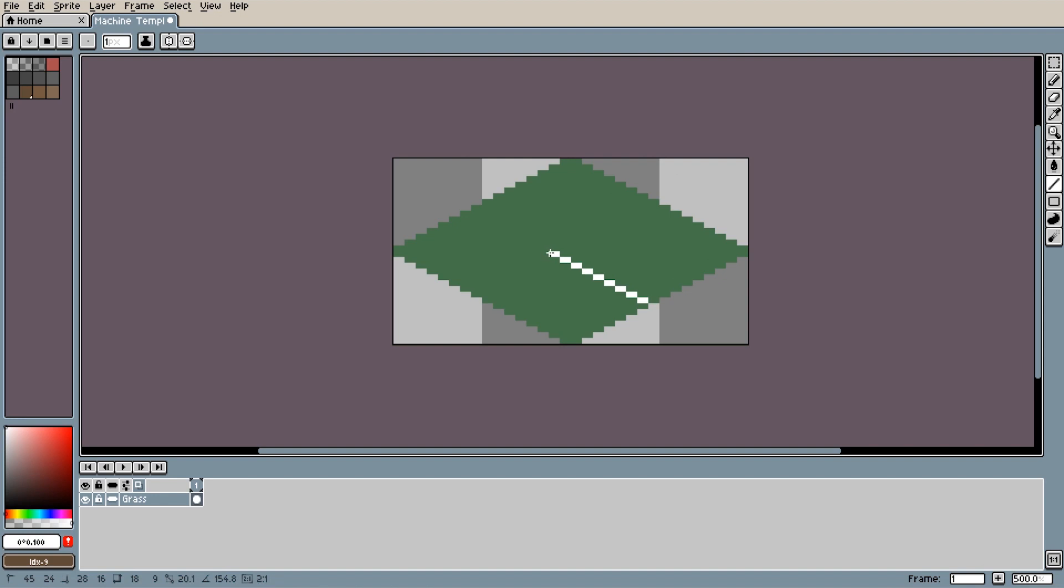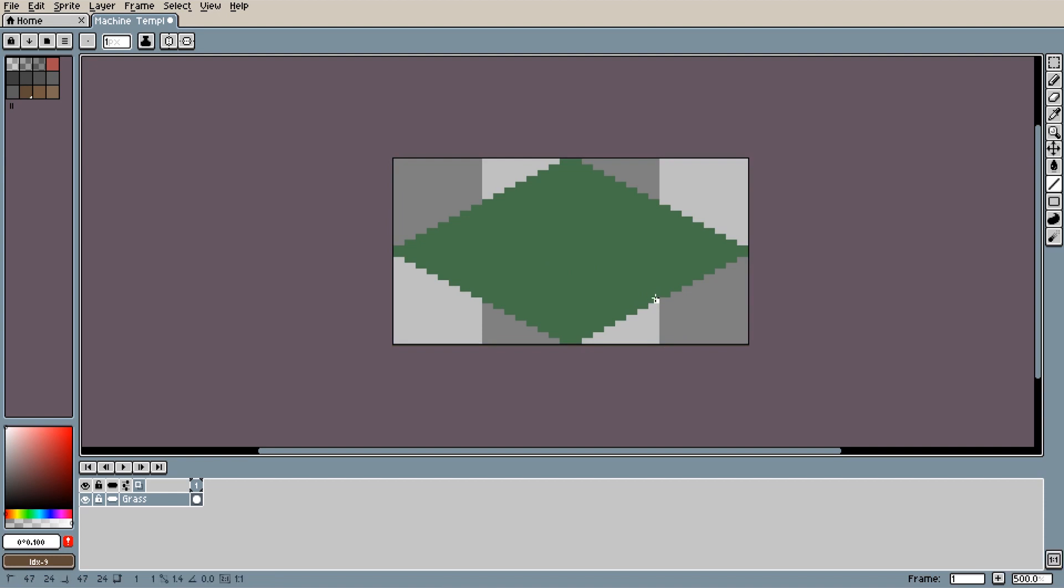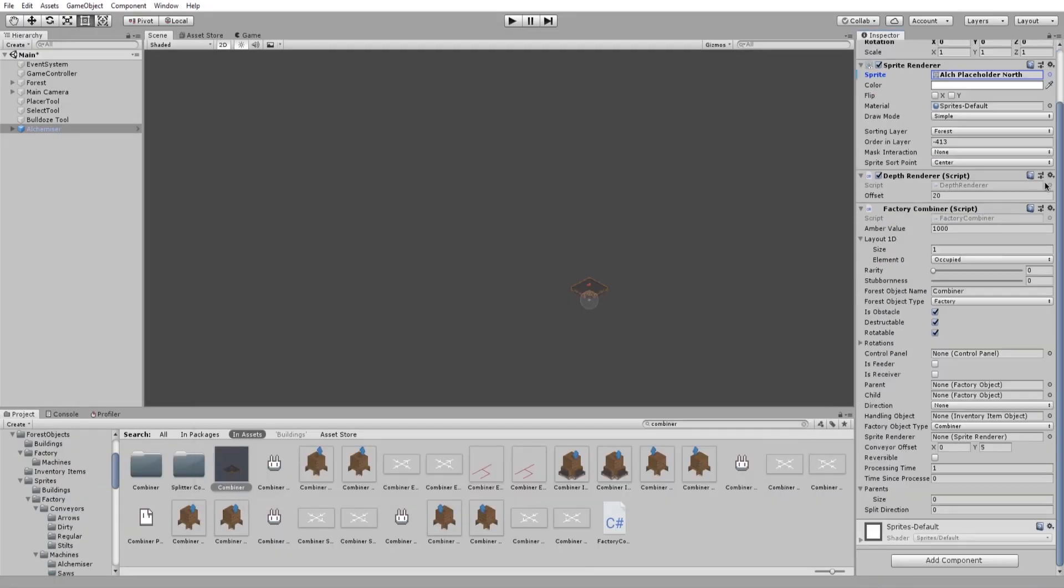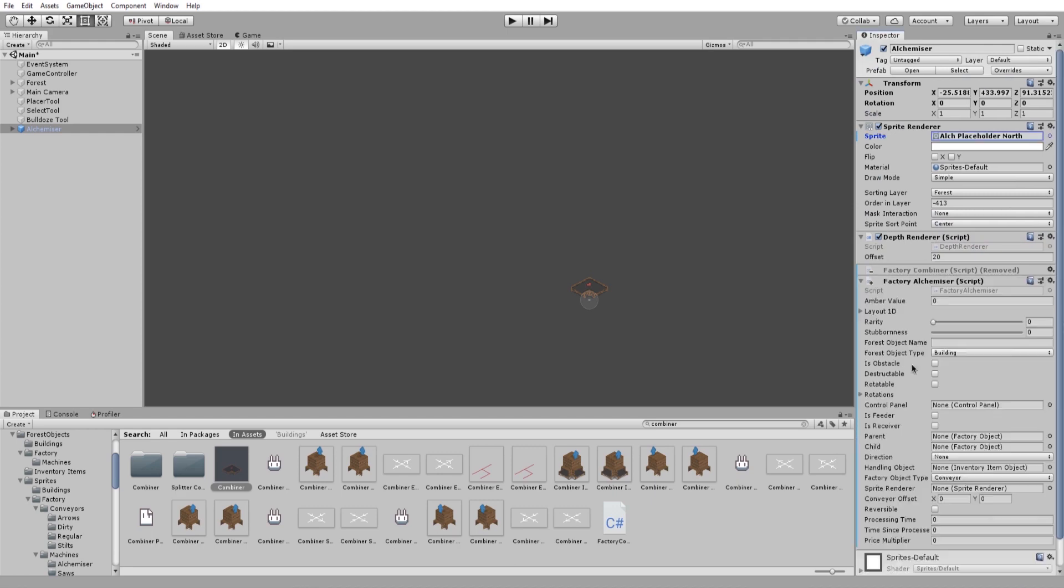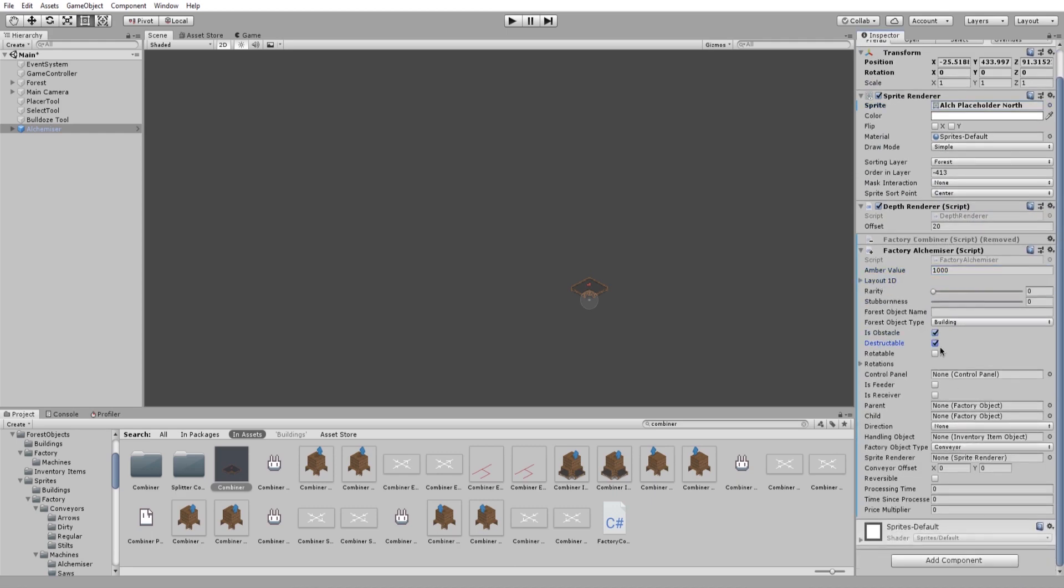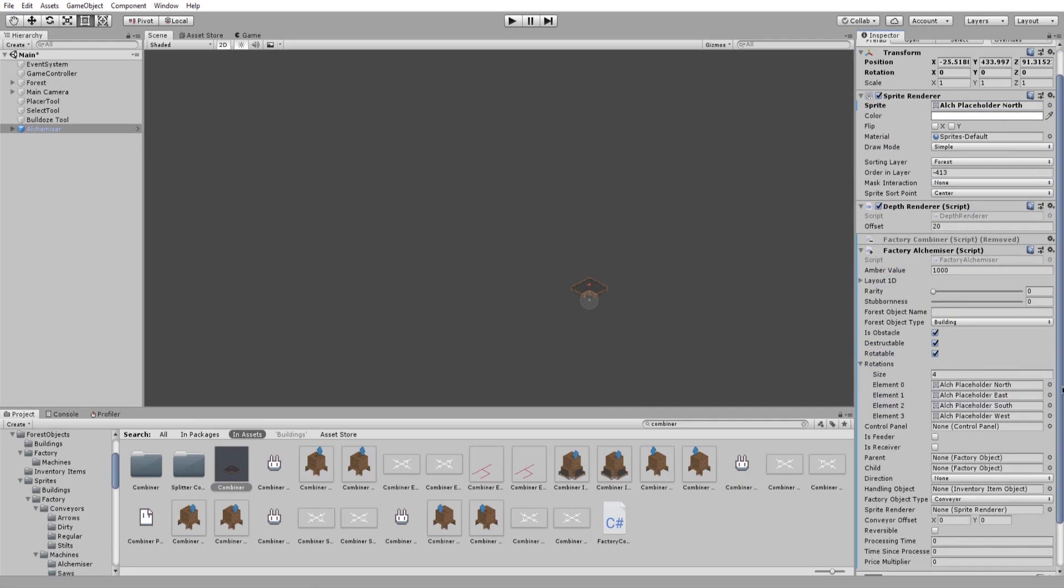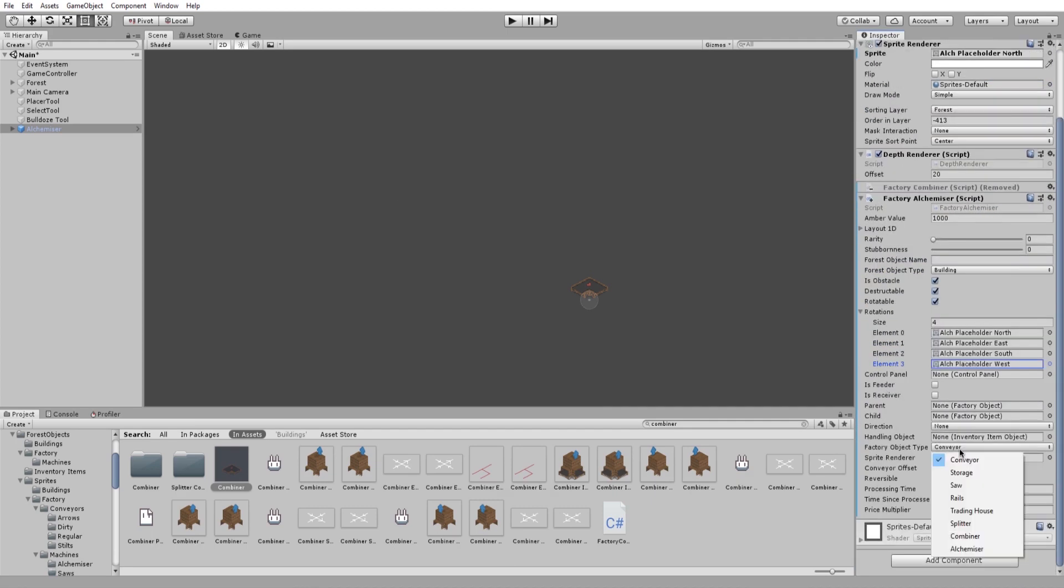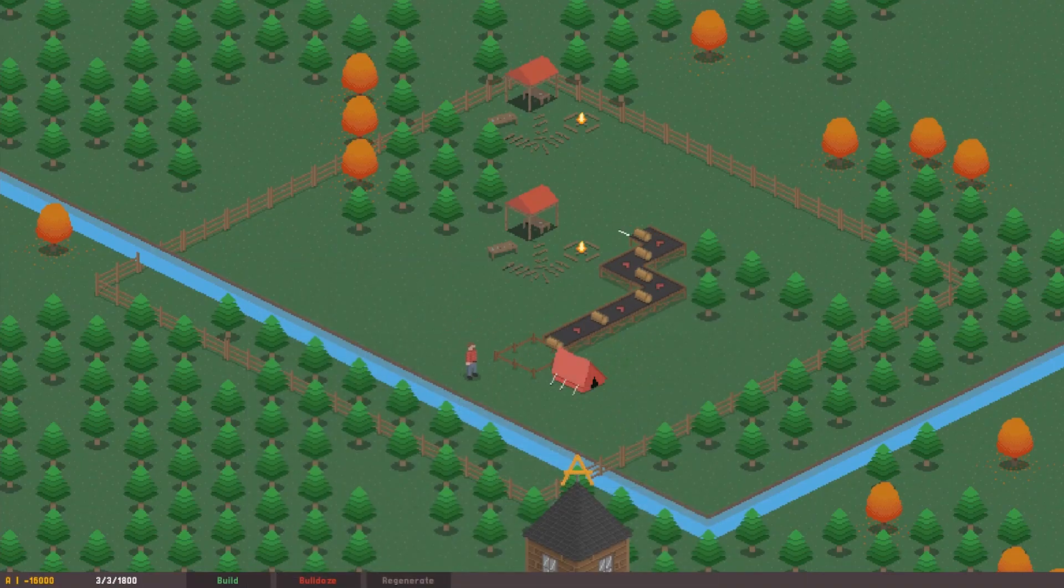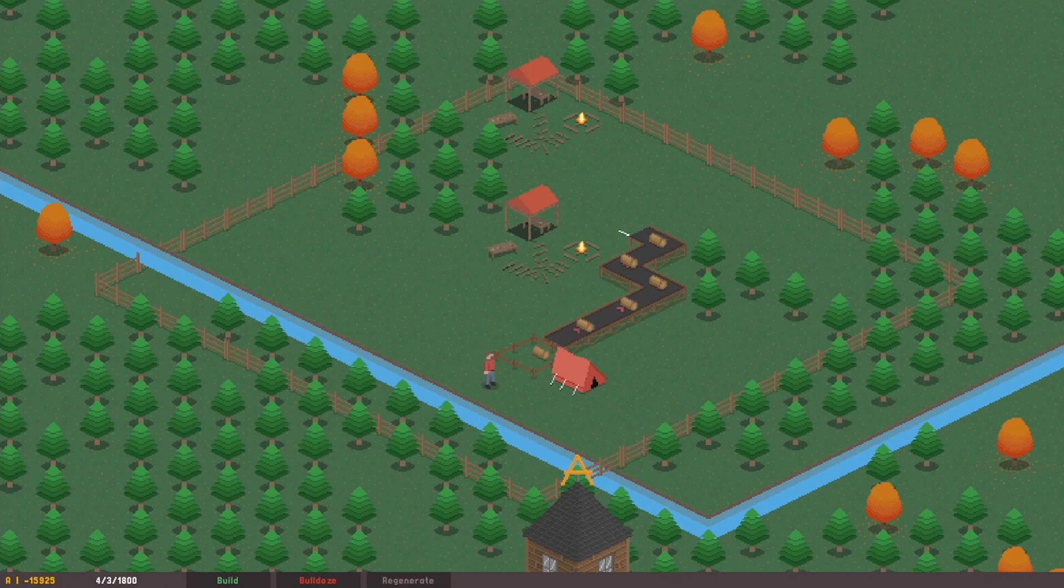So I started by drawing a placeholder sprite, as I did with the splitter, which is literally just a line indicating the direction that the Alchemizer can be connected to. Once I'd set it all up in Unity, I wrote the progress method for the Alchemizer, which is a method all machines have, which describes what the machine should do each time an item enters it. It's super simple and was so much easier to write than the dreaded combiner, which I'm still having a few teething problems with.